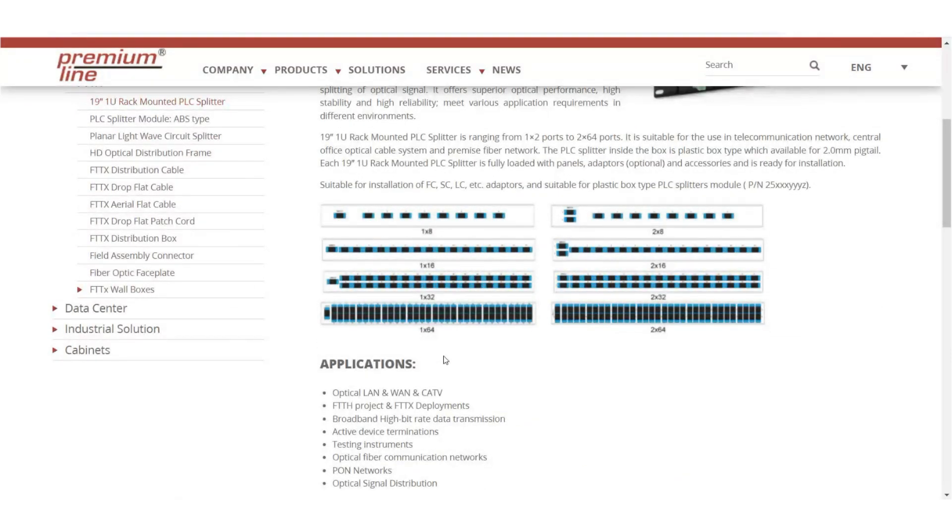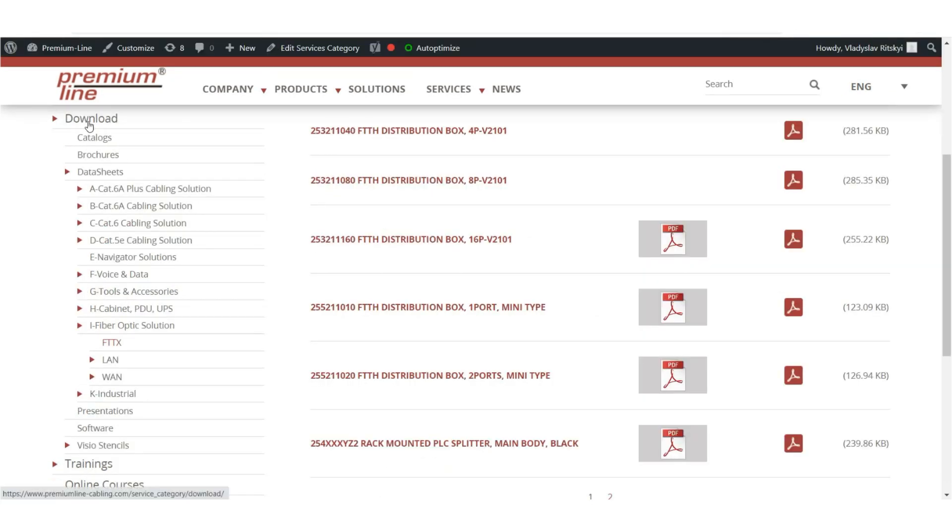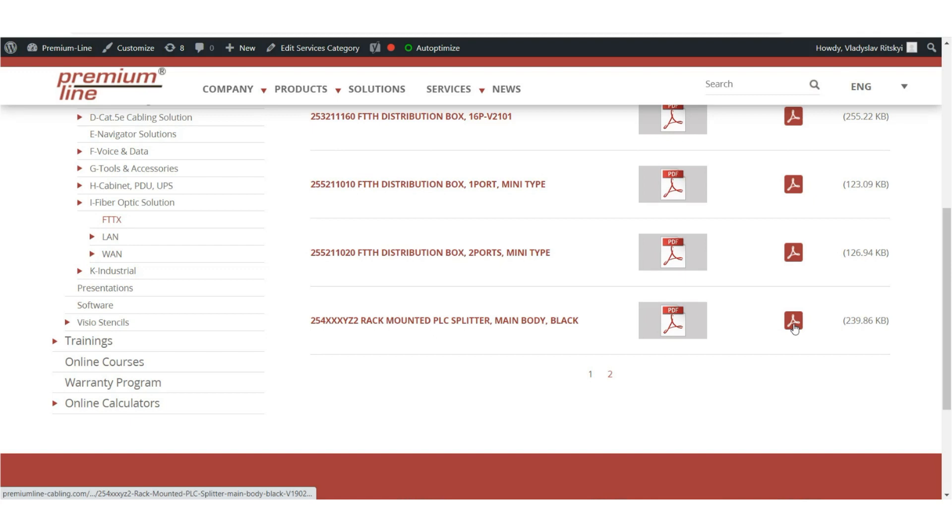In the download section you can find the datasheet for this patch panel. This information is presented in the PDF file, which is also at your service.